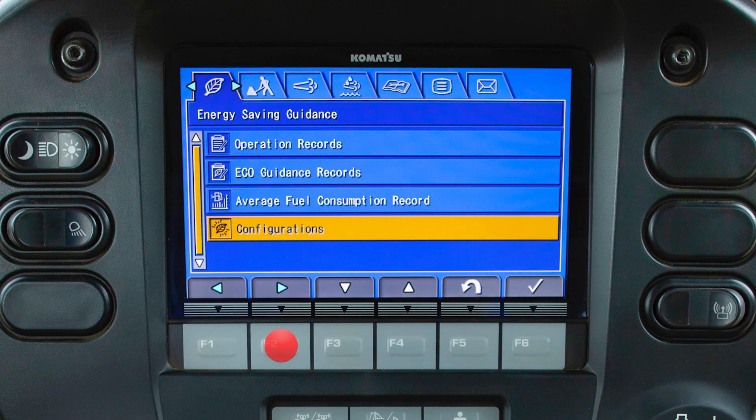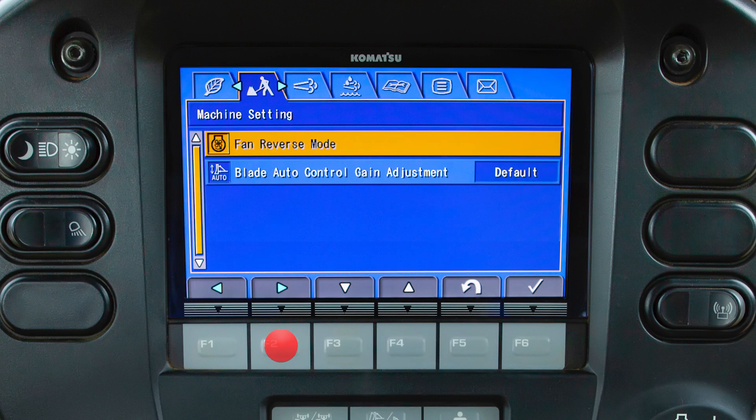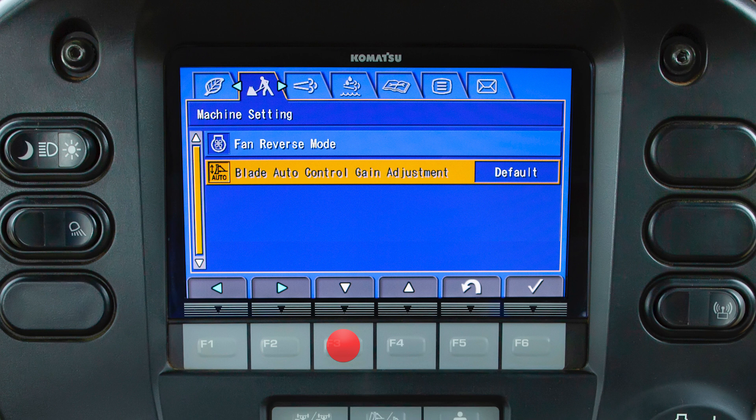The machine setting tab contains the fan reverse function. Intelligent machines will have blade gain control adjustment.